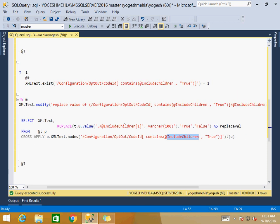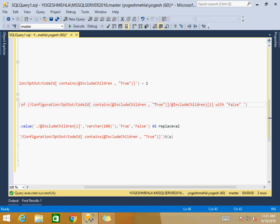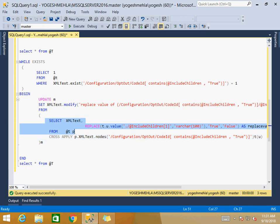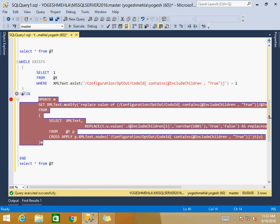Then I replace the value where this attribute exists from true to false. The main part is the modify statement: using replace value of, I replace true with false where the attribute name is includeChildren. This is the crux — it converts one record into multiple records. If we have four nodes with this attribute set to true, we need to process the record four times. Each loop iteration the while condition checks if any true values still exist, and if so loops again.